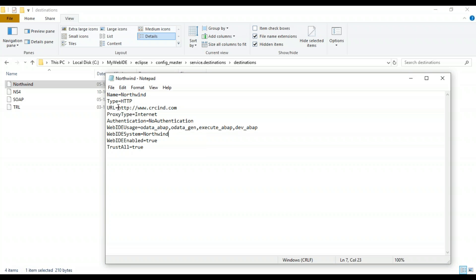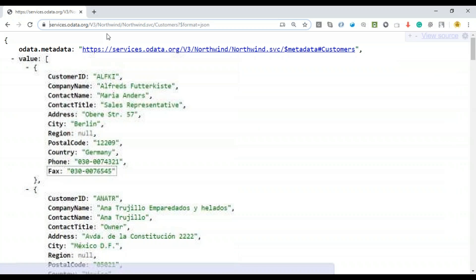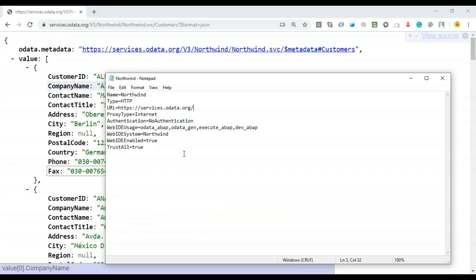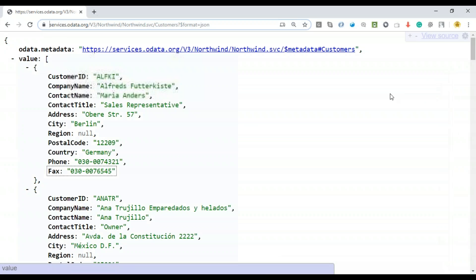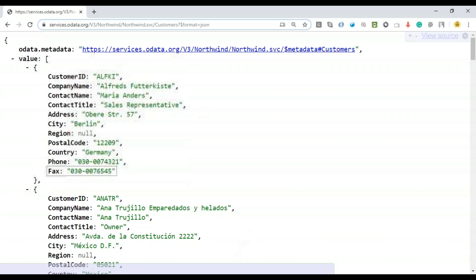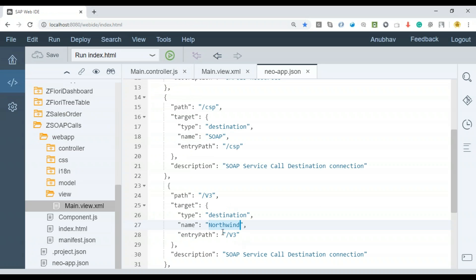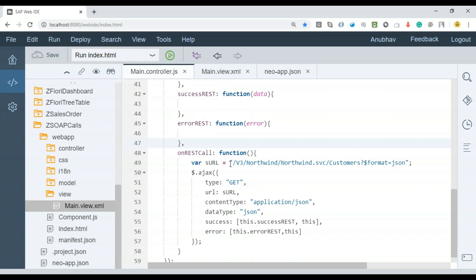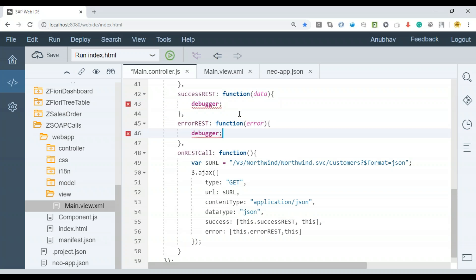We're going to edit this quickly in a notepad file. Name is Northwind, system is Northwind, and we will put here the URL of our services.odata.org. Save this destination. I will share the destination code with you. You can put it directly in your local Web IDE. All looks good.